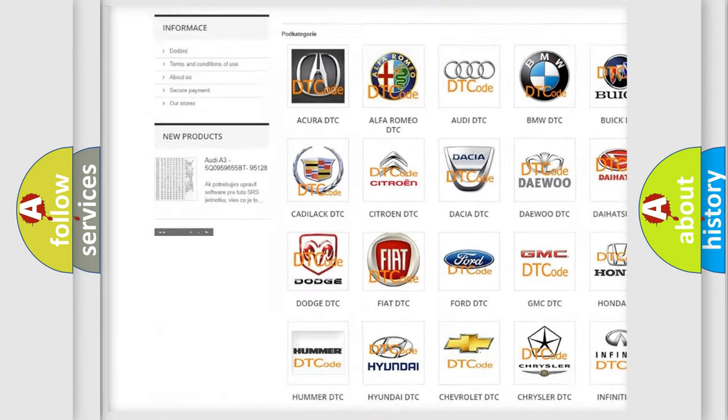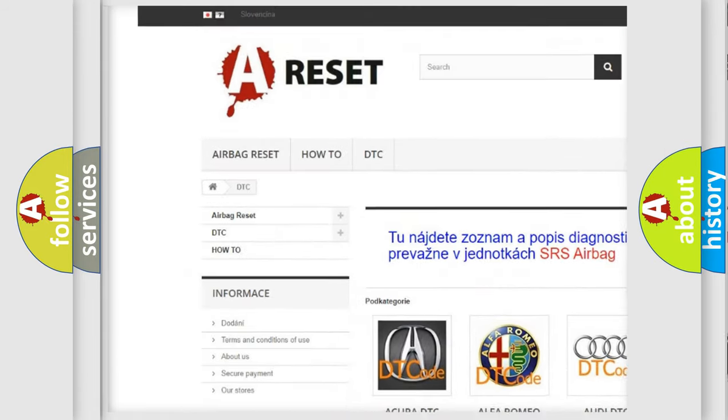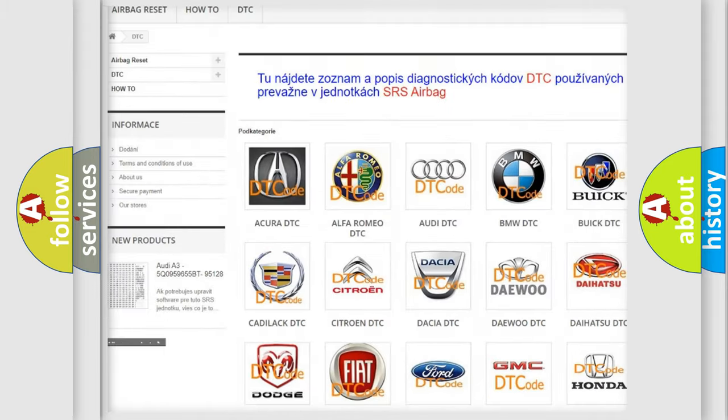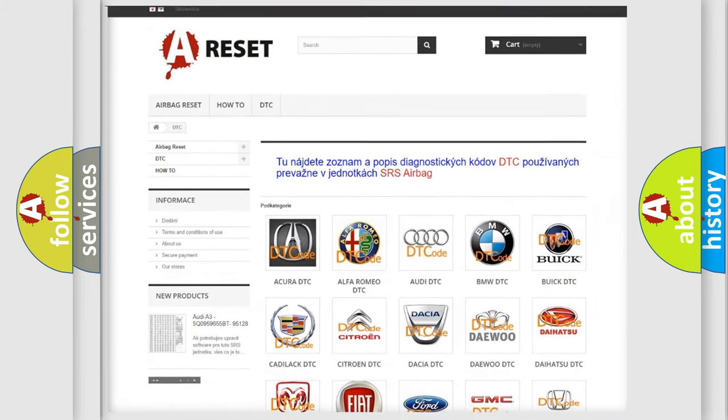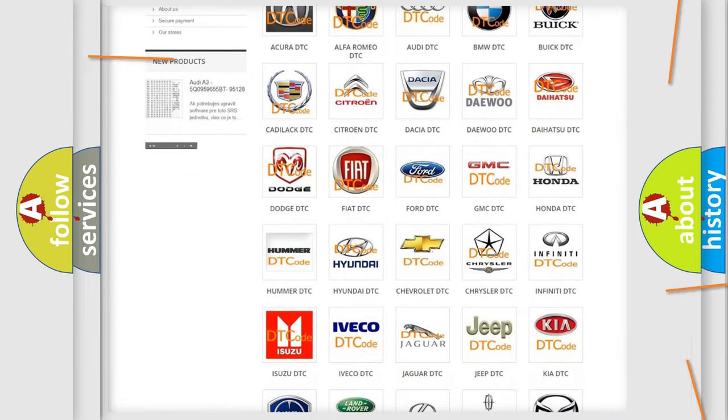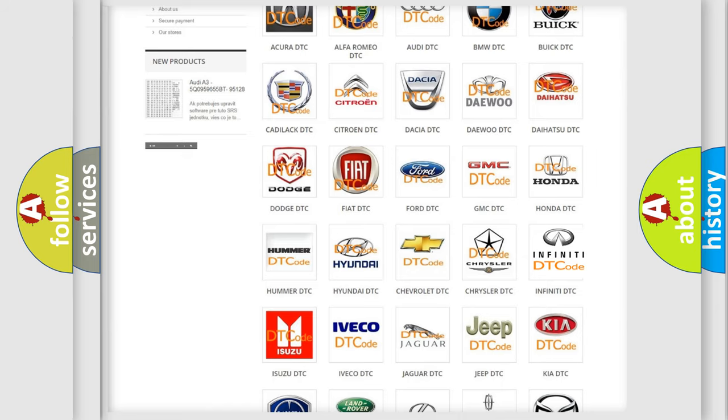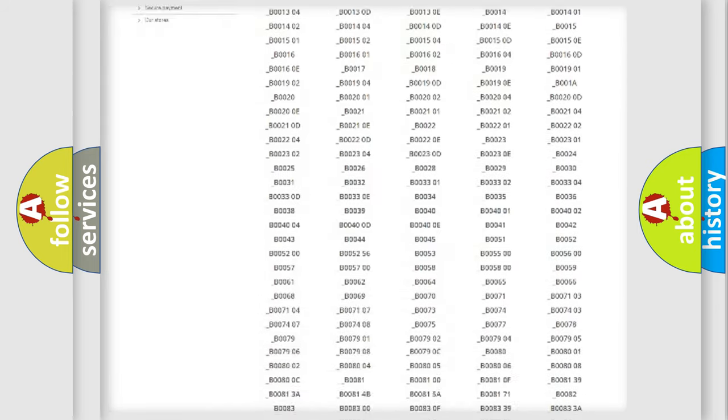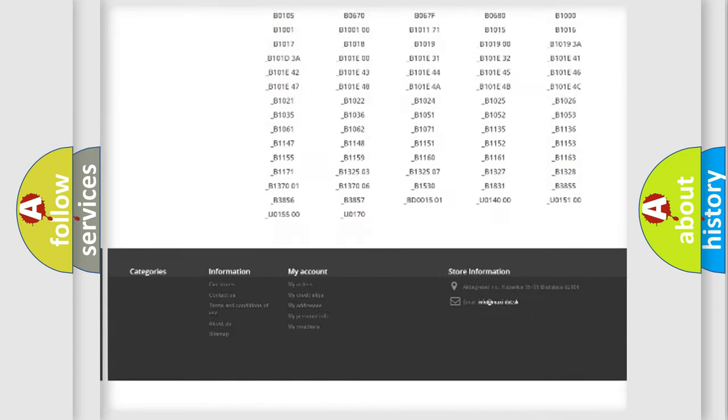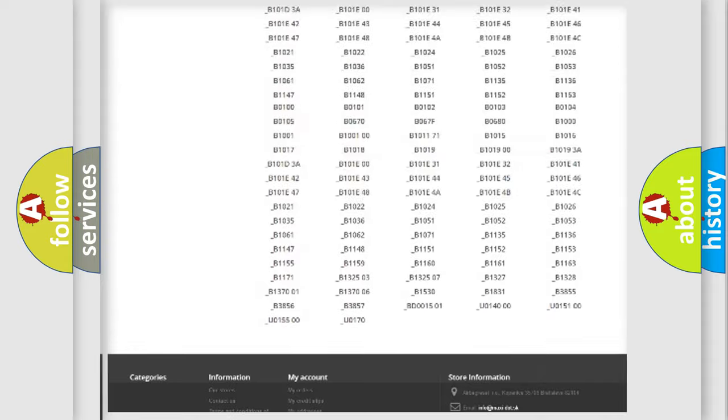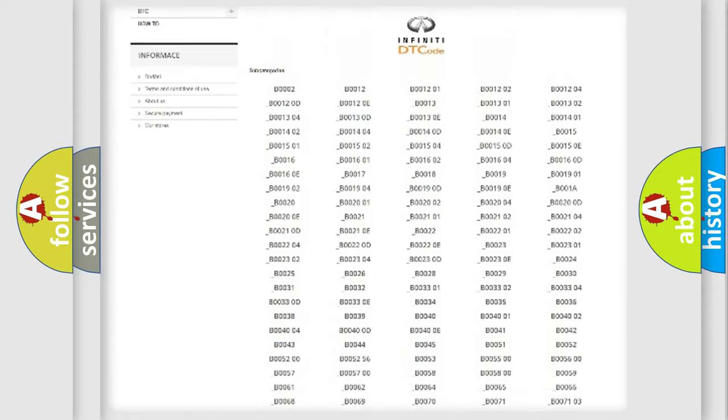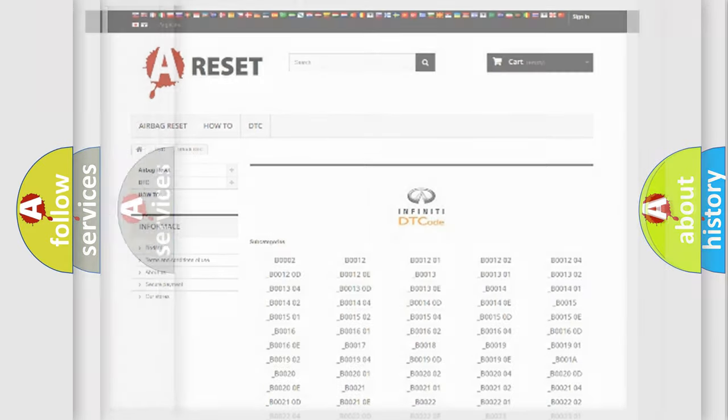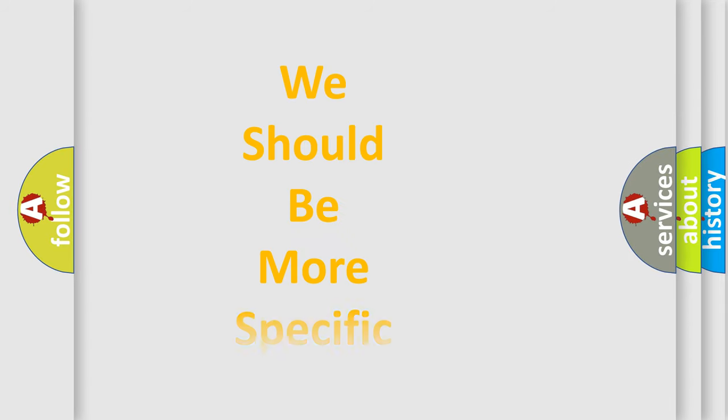Our website airbagreset.sk produces useful videos for you. You do not have to go through the OBD2 protocol anymore to know how to troubleshoot any car breakdown. You will find all the diagnostic codes that can be diagnosed in Infiniti vehicles, and also many other useful things.